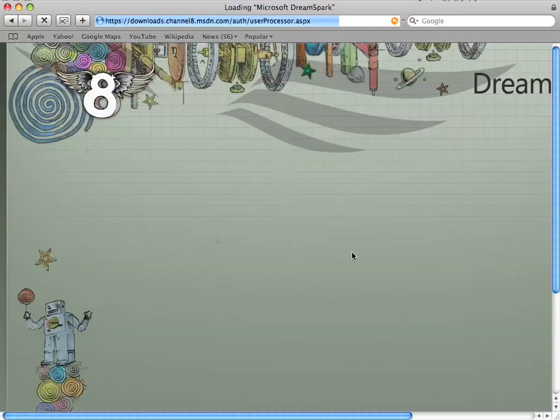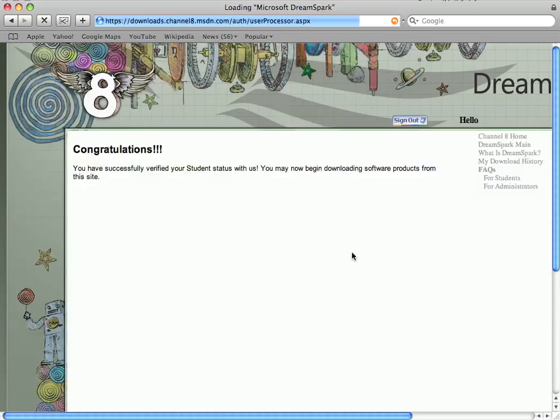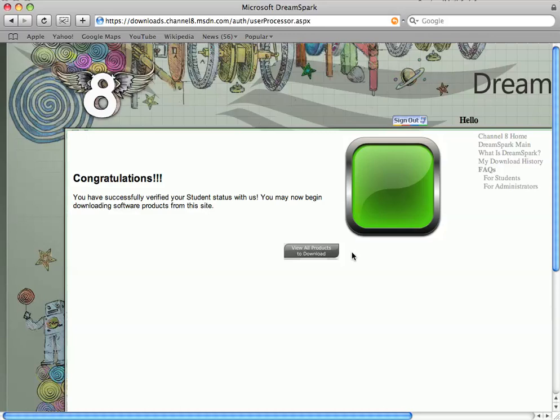And that should take us back to the Microsoft site. And we've managed to do it OK. As you can see, we've now verified our student status with Microsoft. So now we can view all the products that we can download.